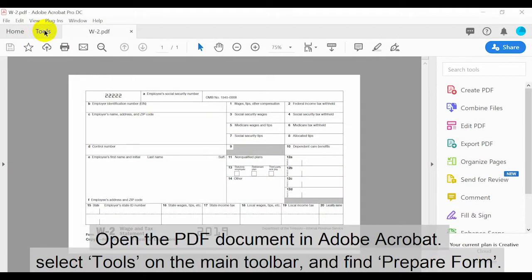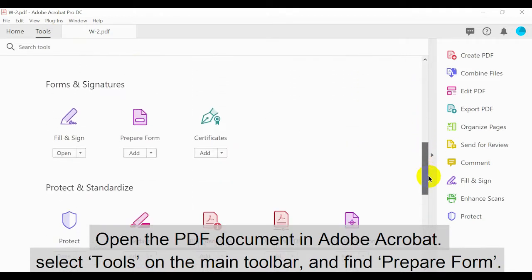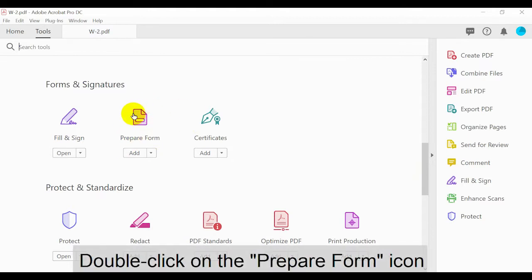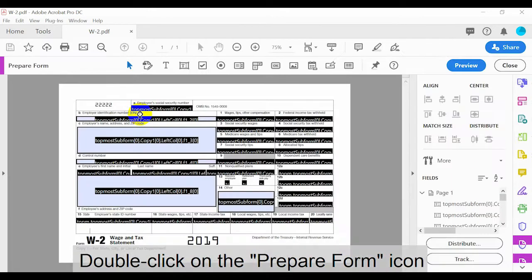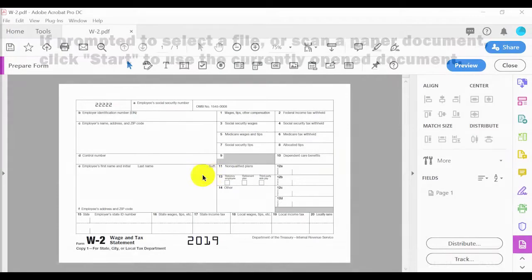To open the form editor, open the PDF document in Adobe Acrobat, select Tools on the main toolbar and find Prepare Form. Double click on the Prepare Form icon. If prompted to select a file or scan a paper document, click Start to use the currently opened document.